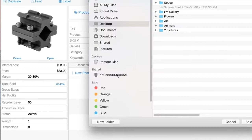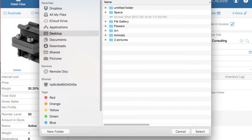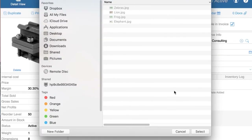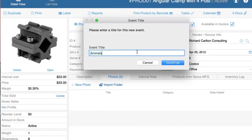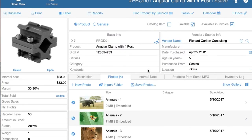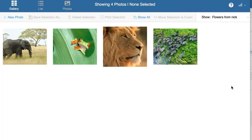Now you can import from Products. You say you want to import animals — you have four pictures. You import them and name the event 'Animals from Nick.' You have your pictures instantly. When you go to the gallery, you see them there.